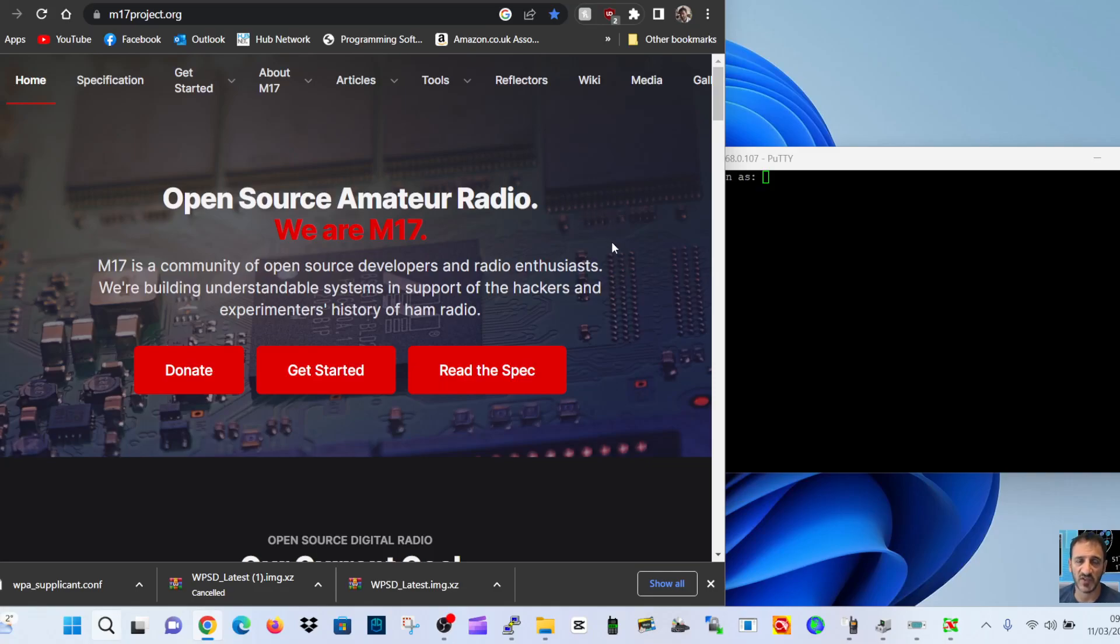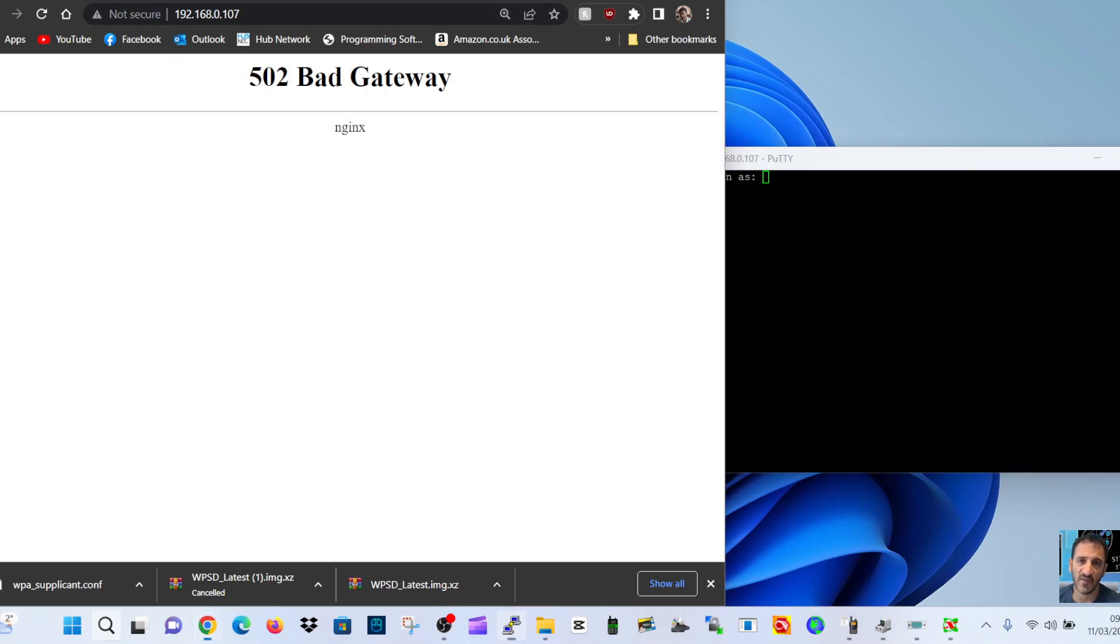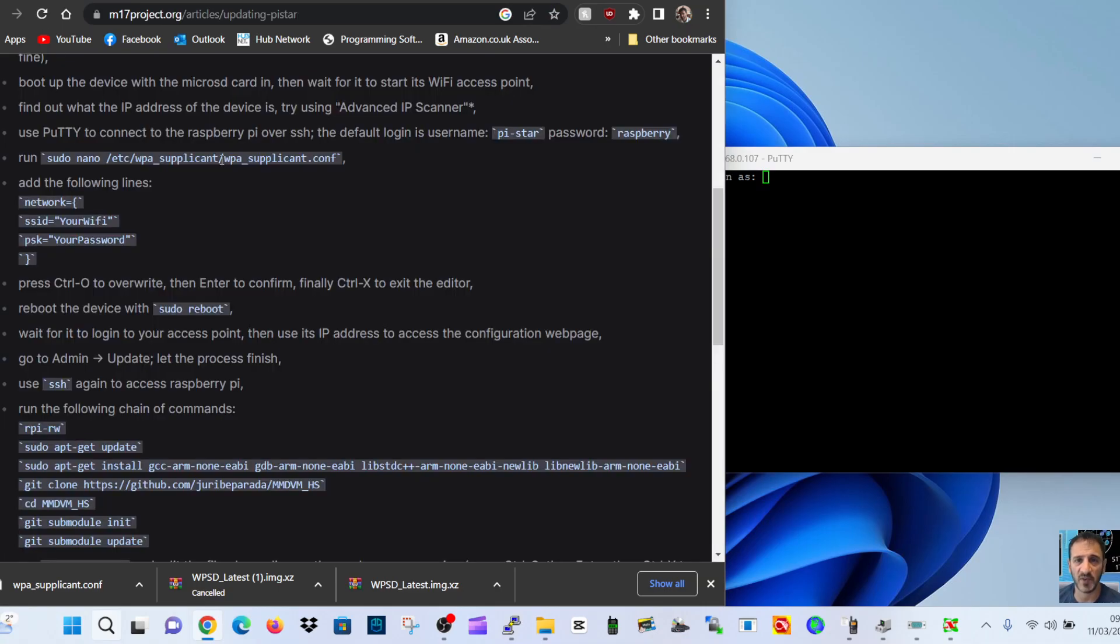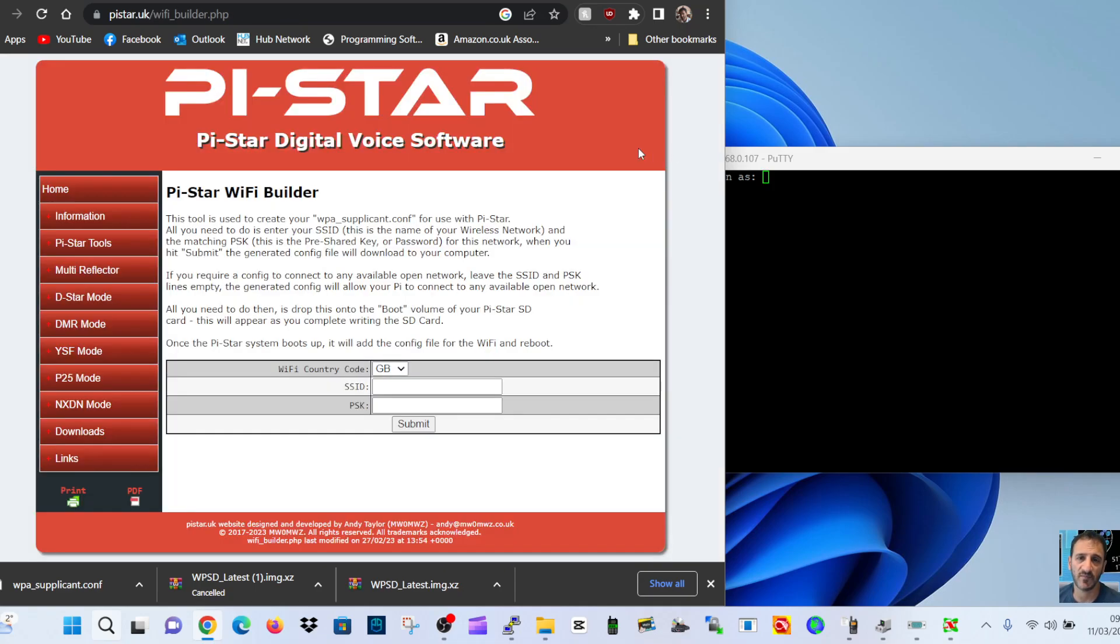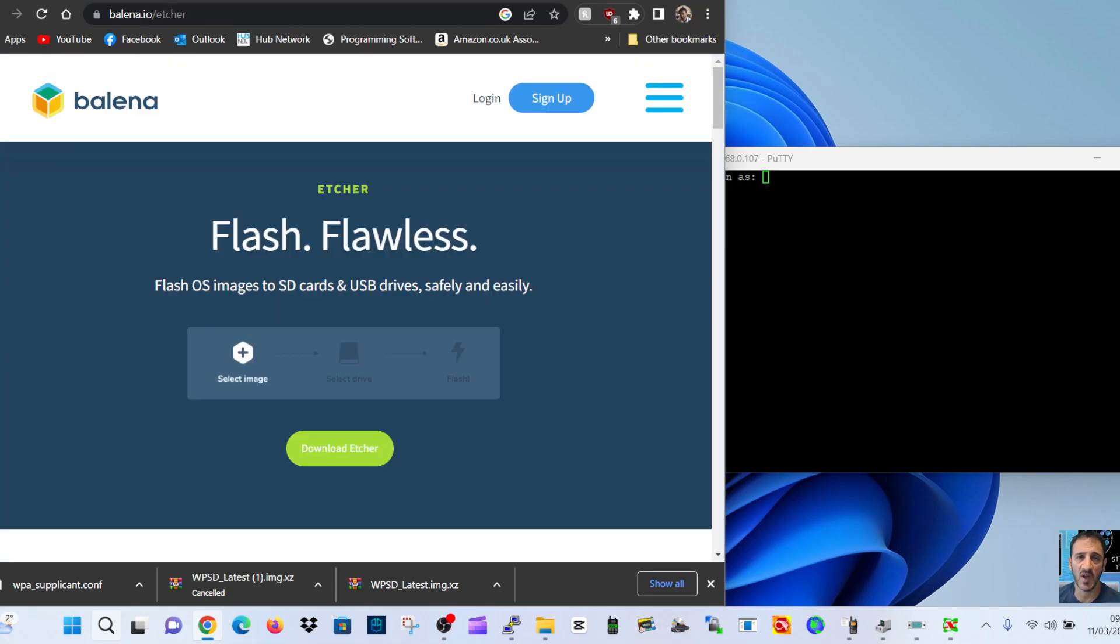So with M17, we're going to load it onto our Raspberry Pi using my SD card. We've already added it. This is the information I've used Pi-Star Builder to load the actual WPA file for Wi-Fi connection, which is this window here. Put in your username, password, submit, and then you get a little file here. It is here, WPA, and I've dragged it into the SD card.